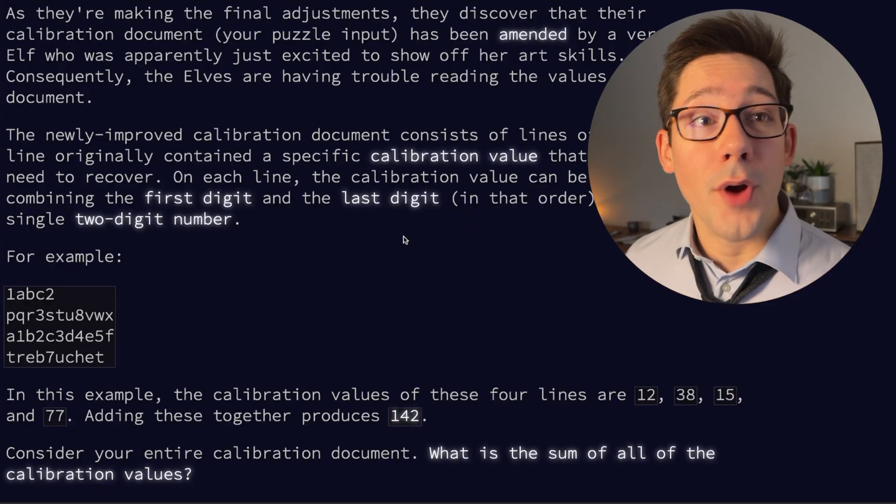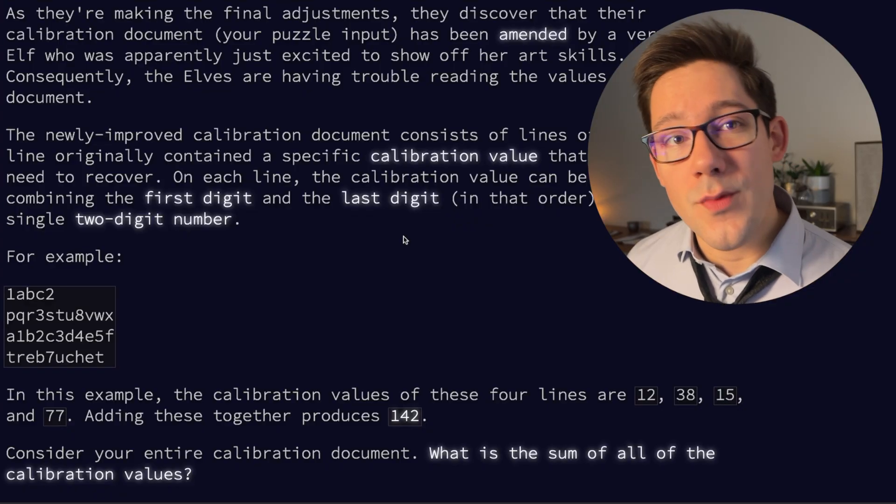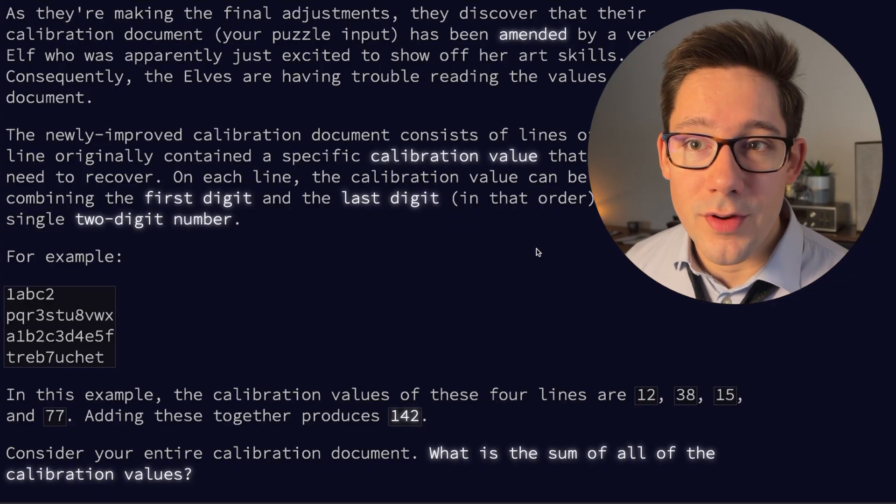Hey, how's it going? It's been a while, but Advent of Code 2023 has just started. I thought we'd take a look at the first part of day one, specifically in TypeScript.